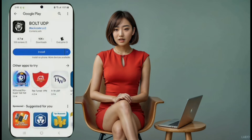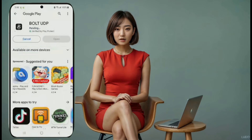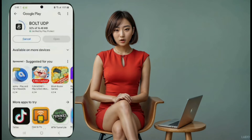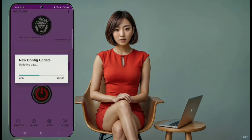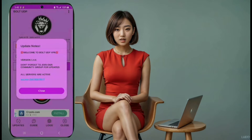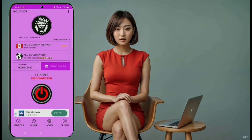VPN number two: Bolt UDP. Next up, we have Bolt UDP. Head to the Play Store and download the app. Once it's installed, click on the Open button to launch the app. You'll be on the home screen, and you'll need to make sure you have data to load the servers. Once the servers are loaded, simply click the Connect button, and you're good to go.